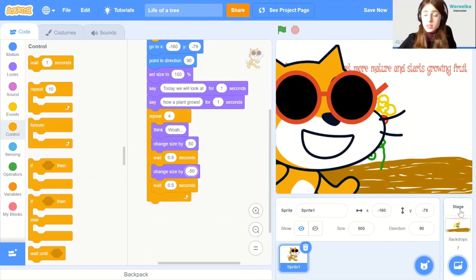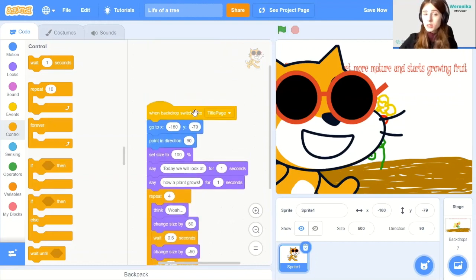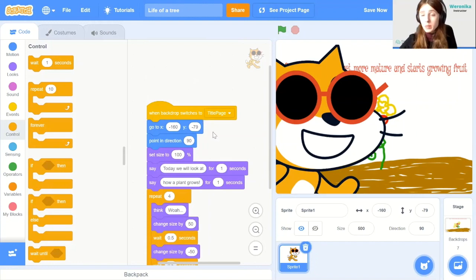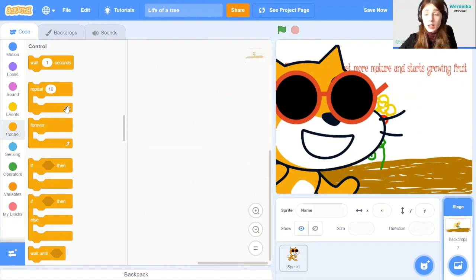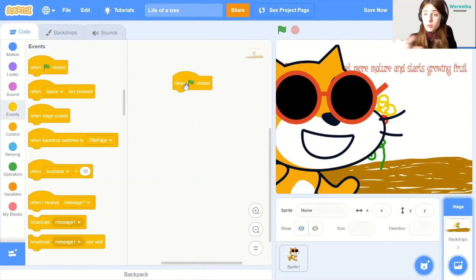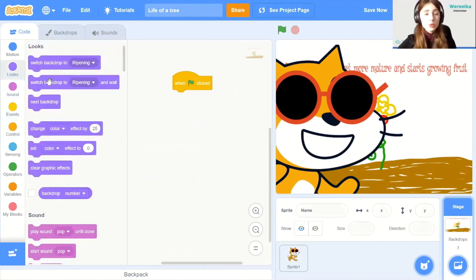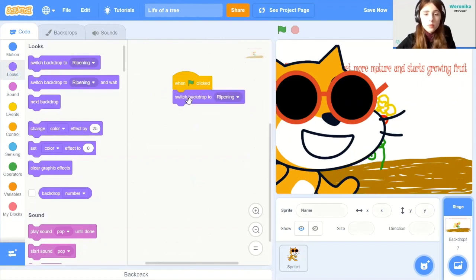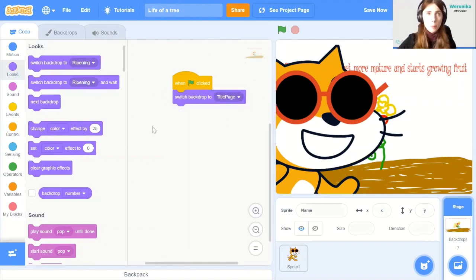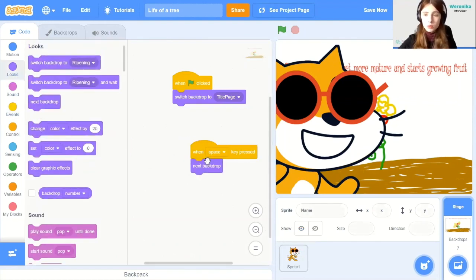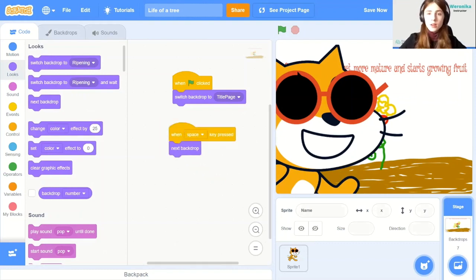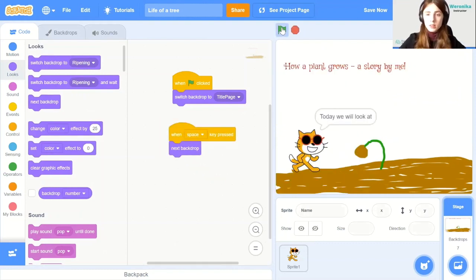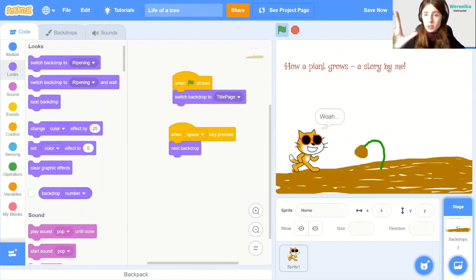Alright. When we would restart this, it would oscillate. So it would become larger and smaller repeatedly. Now let's go to this stage, because as you see, if I click the green flag, nothing happens. Why? Because I haven't really included the when green flag is clicked this time. Let's change it. So let's go to backdrops. And let's code the backdrops. And this time, the when green flag is clicked is going to be here. So when green flag is clicked, we can switch backdrop to title page. And when space key is pressed, we will go to the next backdrop. So this is how it goes. Alright. And now when we click green flag, we can already see the initial animation.